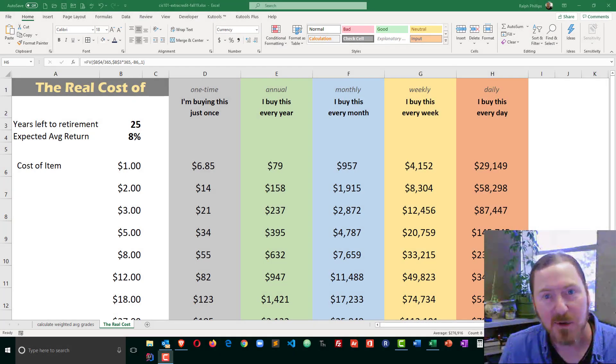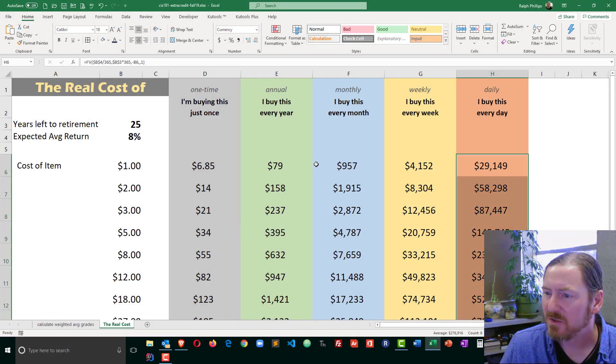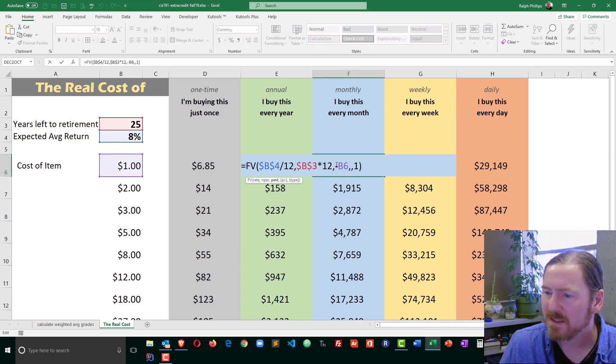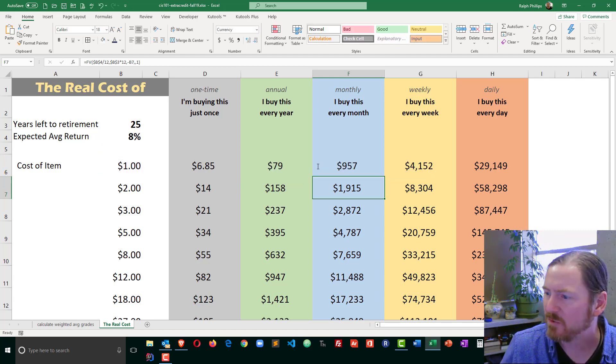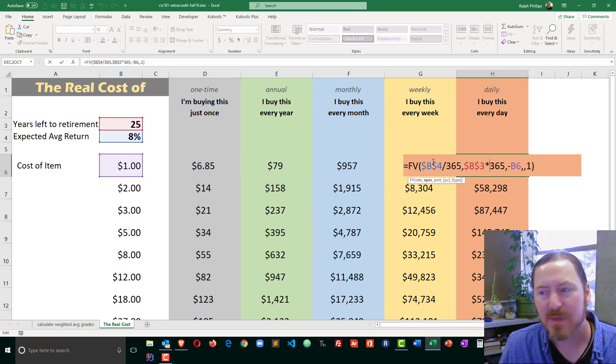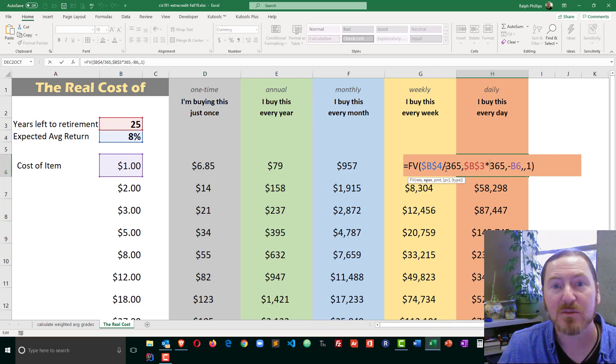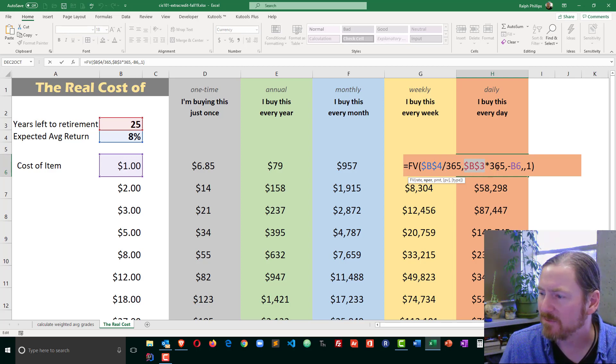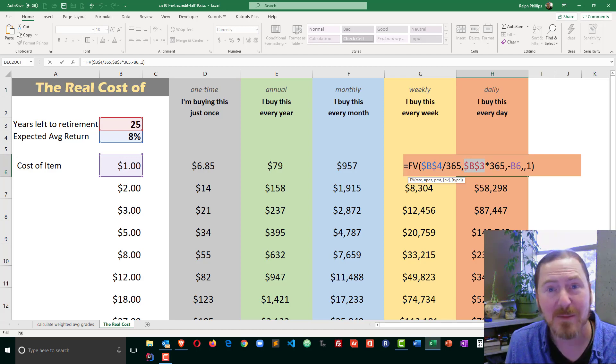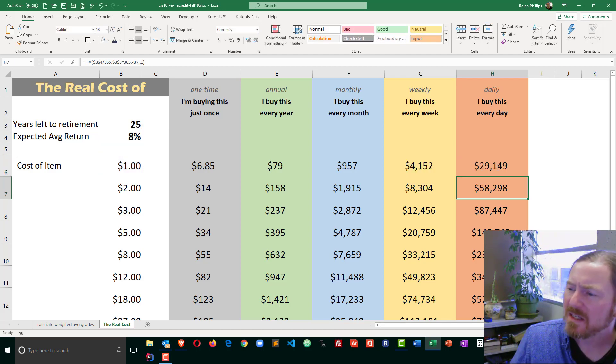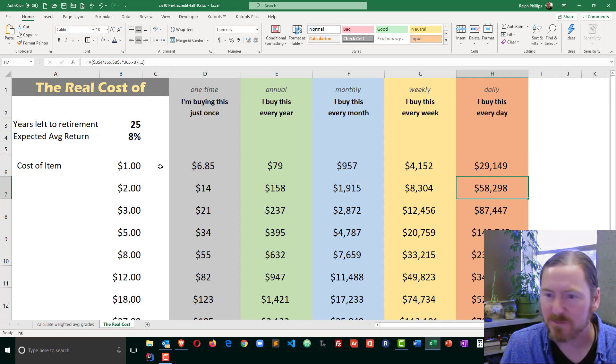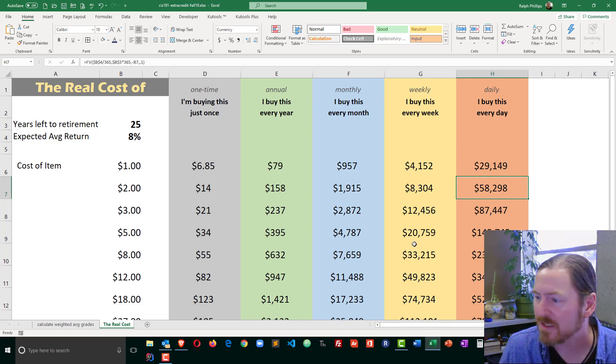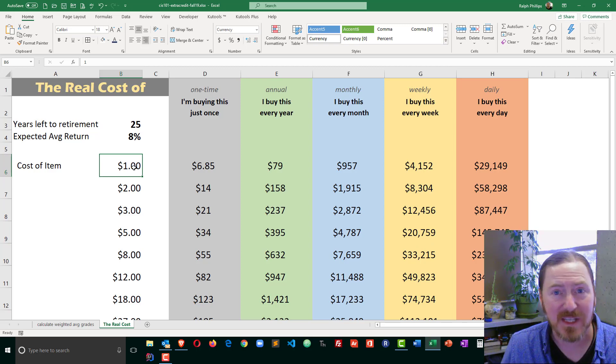And now our calculator is complete. So for the monthly version, I took my rate, divided it by 12, took the number of years left, multiplied it by 12. For purchasing every day, I took my rate, divided by 365, number of days per year, and multiplied the years left by 365, because I need to know how many days left until retirement. And those have increased compounding, and of course more money is being spent. So those have a tremendous impact on the cost. And that's just for something that's a dollar a day.